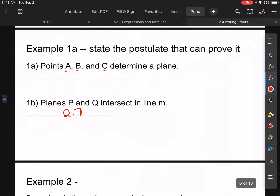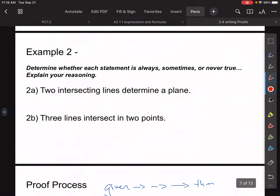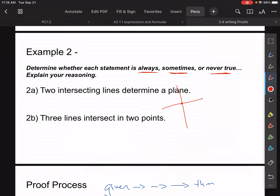Now for example 2, it says determine whether the statement is always true, sometimes true, or never true, and explain yourself. Here it says two intersecting lines determine a plane. If you're in two dimensions it does, but in three dimensions not necessarily — you could have one line coming out of space intersecting with another. So I would say that would be sometimes true, but not necessarily always. In two dimensions it would be true all the time.